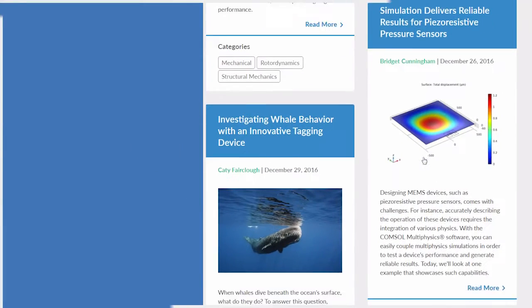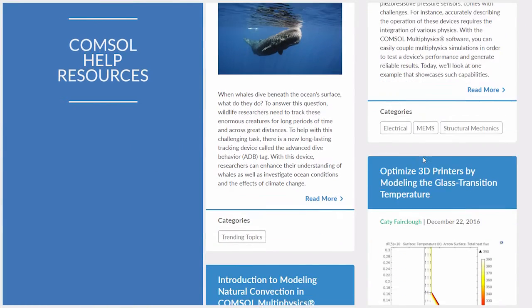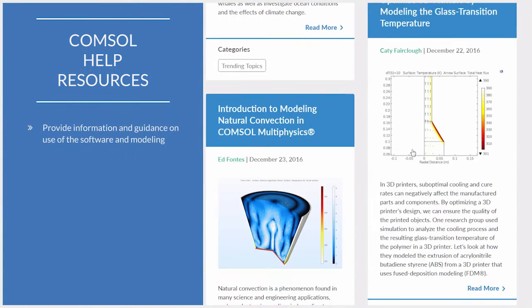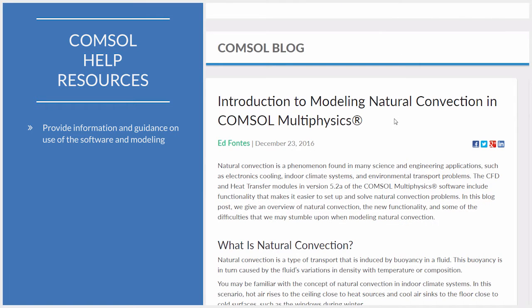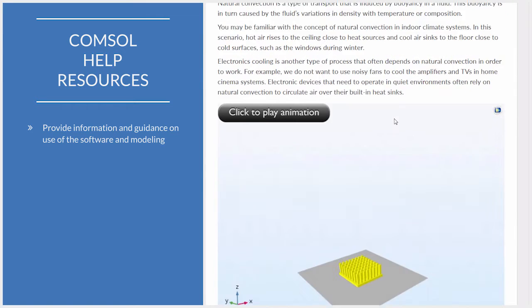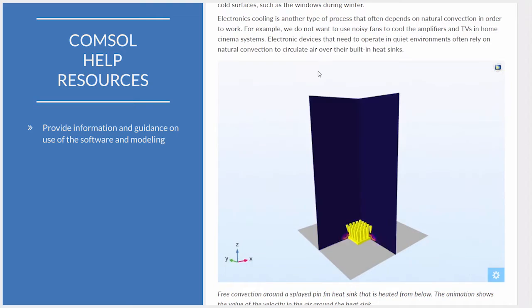COMSOL provides an extensive catalog of resources that contain information, instruction, and guidance on how to use the software, modeling, and multiphysics simulation in general.